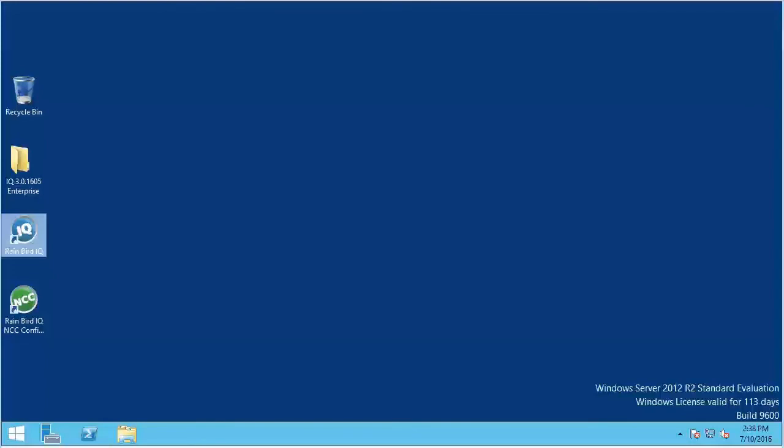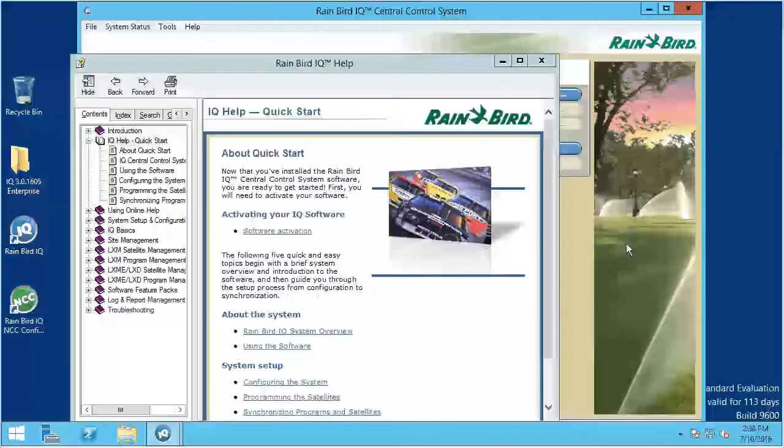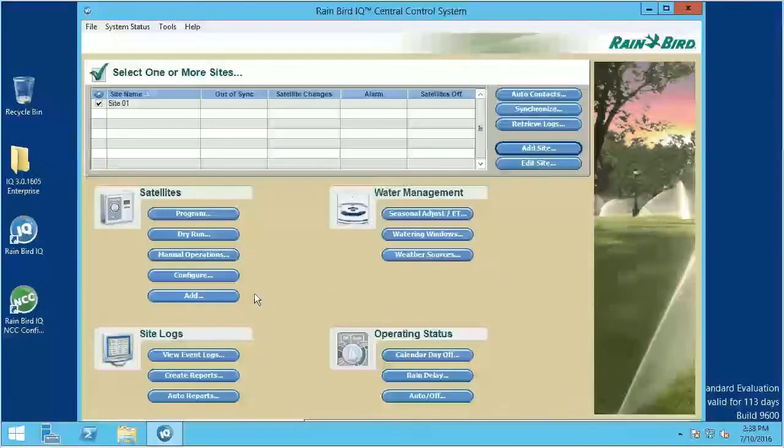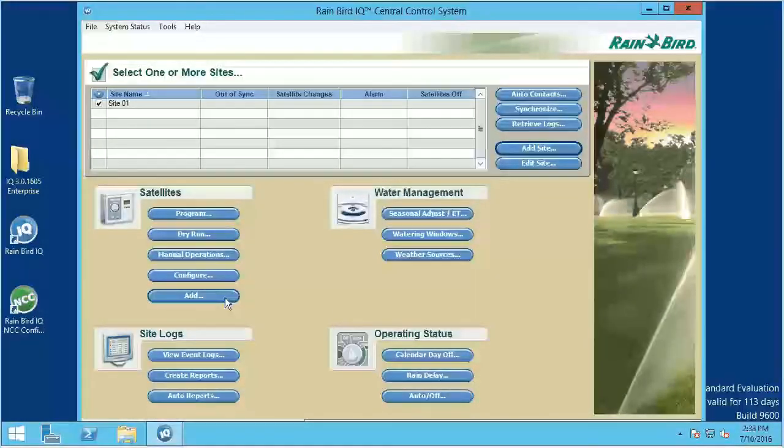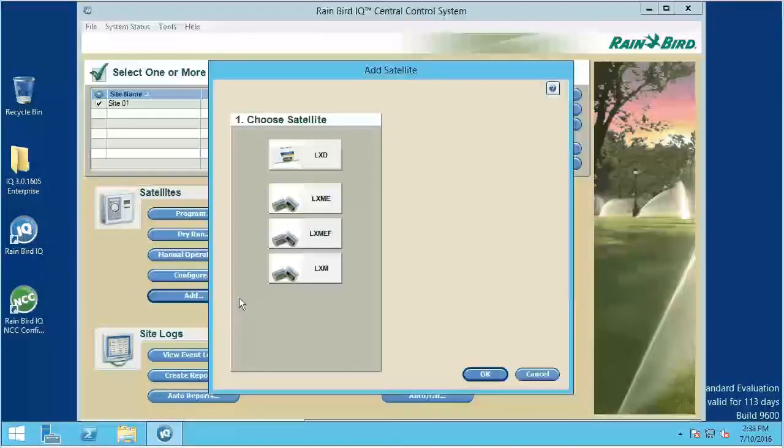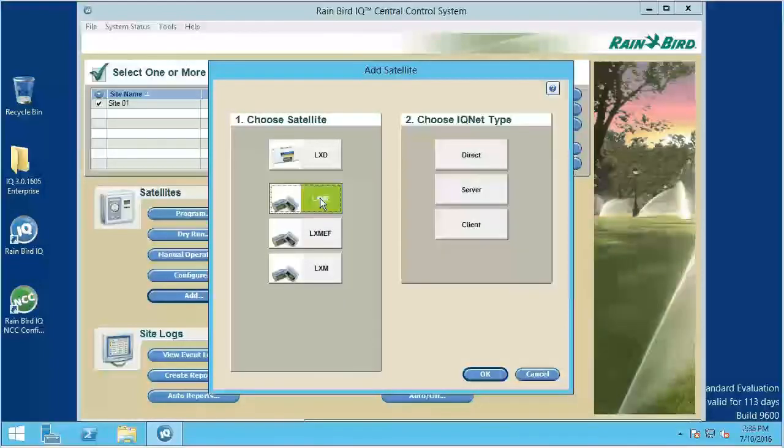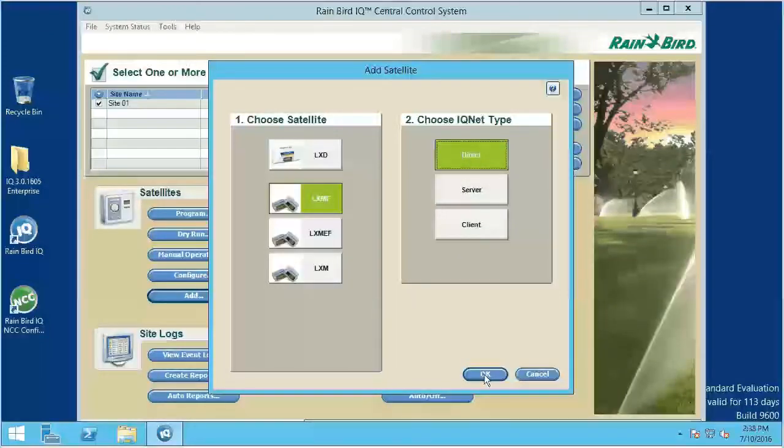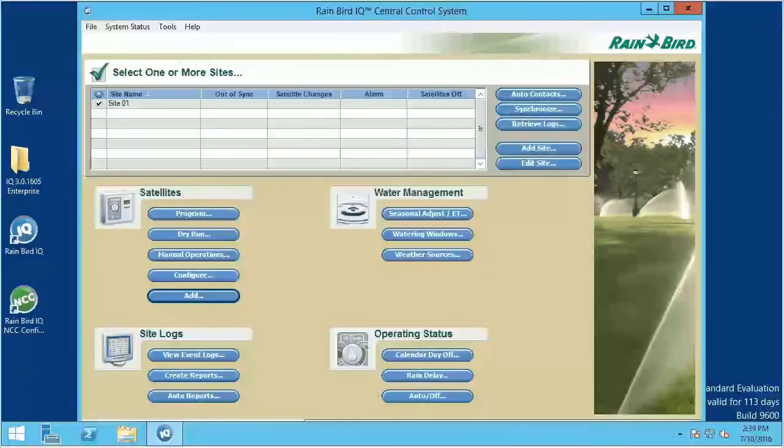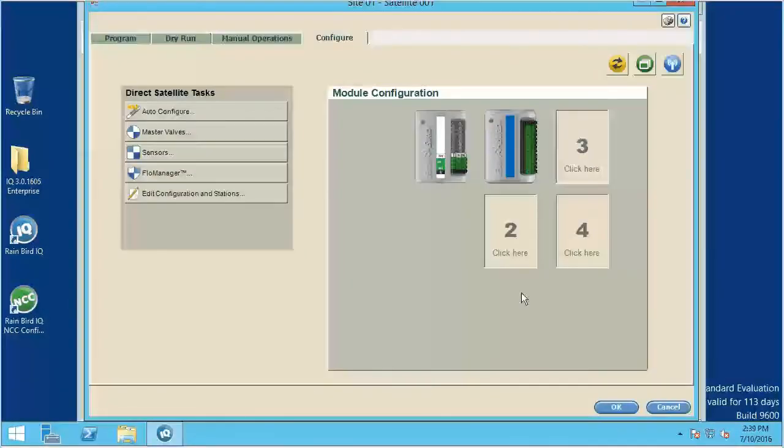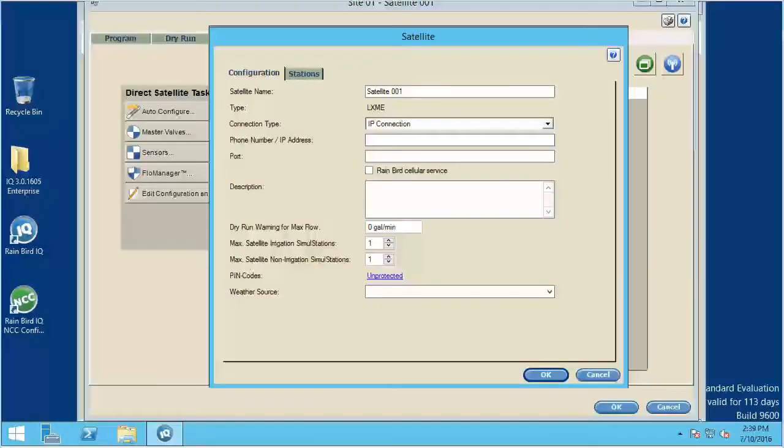Use the iQ software to set up a satellite using the default gateway address and the port number of 5-0-0-0-5. First, add a satellite. Choose the satellite type. Then the iQ net type. Click OK. Now click the Edit Configuration and Stations button. Enter the IP address assigned to the cartridge and the port number.